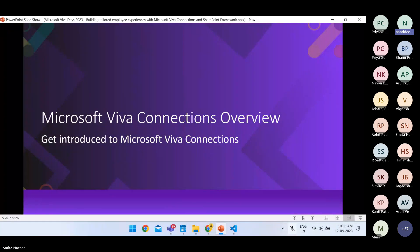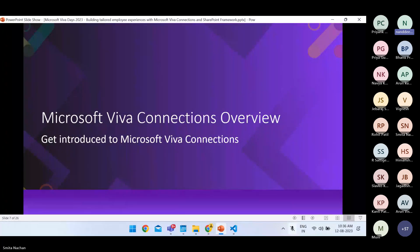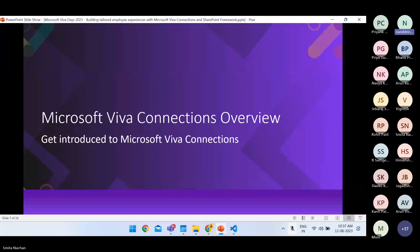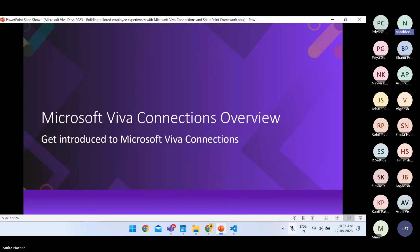Viva Connections also provides a curated employee experience which surfaces relevant content such as news, announcements, communications, and conversations to employees. This makes the employee experience very engaging and informative — it is an exciting time to reimagine the workplace as a digital experience rather than a physical place. This hybrid digital experience is more people-centric, inclusive, and flexible. Let's move ahead and see the ways in which we can set up Viva Connections.